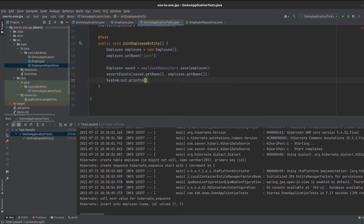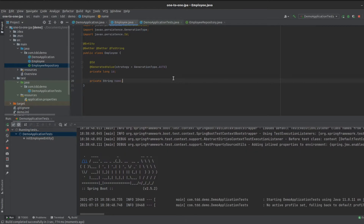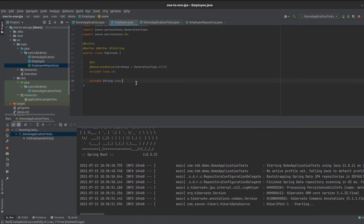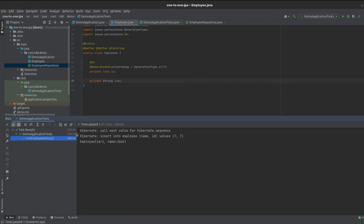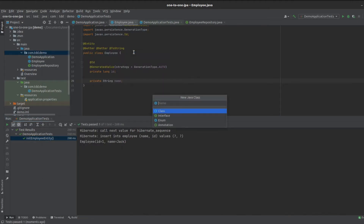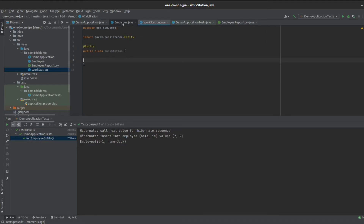We want to get into the entity relationships, specifically the one-to-one relationship. Let's say our software has evolved and we want to model the concept that an employee has a workstation. Assuming our ERD is already created, an employee has one workstation. So let's create a Workstation entity class with the @Entity annotation, and just like our Employee, it's going to have an ID.